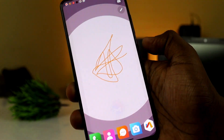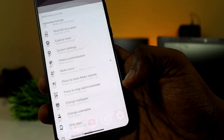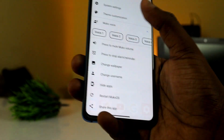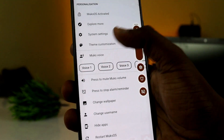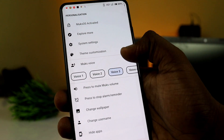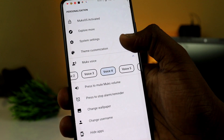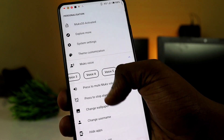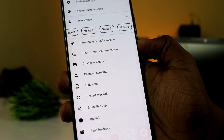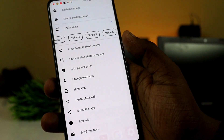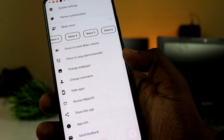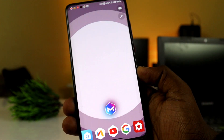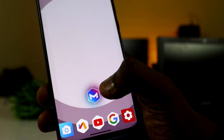You can drop the button and use settings. You can use preset voice access options, change wallpaper, and change username. The main highlight of this launcher is the Moose OS button.